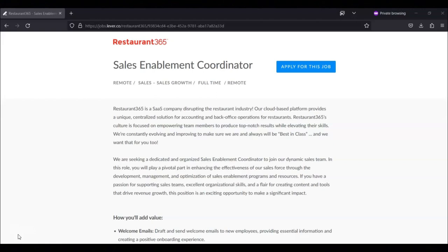If you want to learn more about the position, or if you want to apply for this position, then I recommend that you check out Restaurant 365's website.